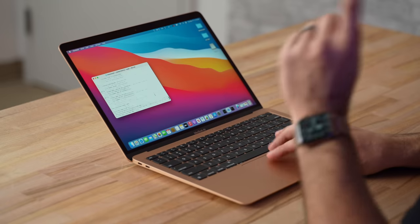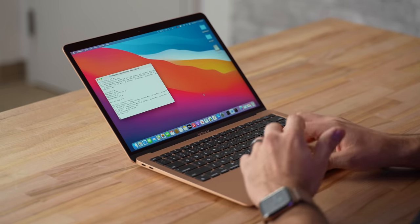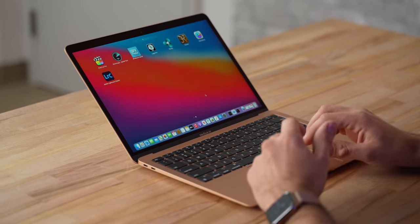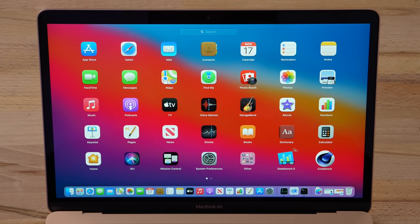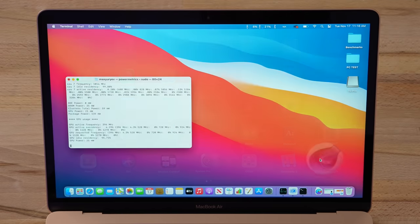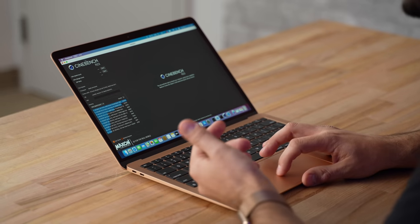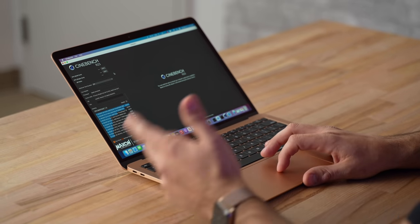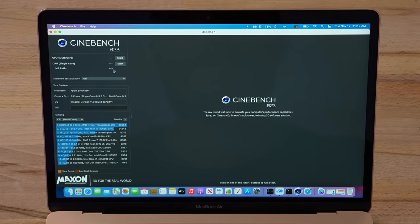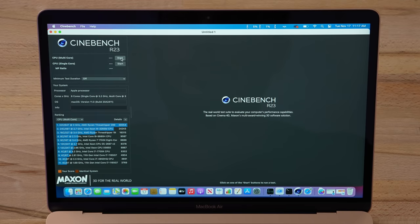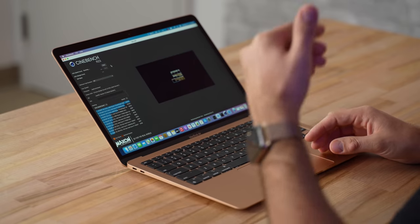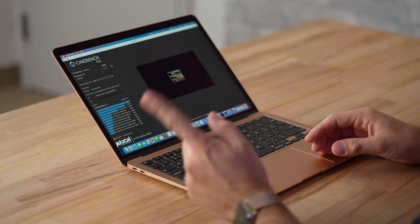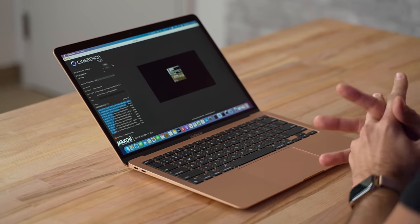Let's run our Cinebench R23 and we'll see what kind of throttling we get here. I'm going to do this test a little different compared to some other people. I'm not going to do the 10-minute test just yet. We're going to start off just with a single test and we're going to loop it multiple times manually so we can actually get to see the first score, the second score, the third score, and see what percentage of performance we lose as time goes on.